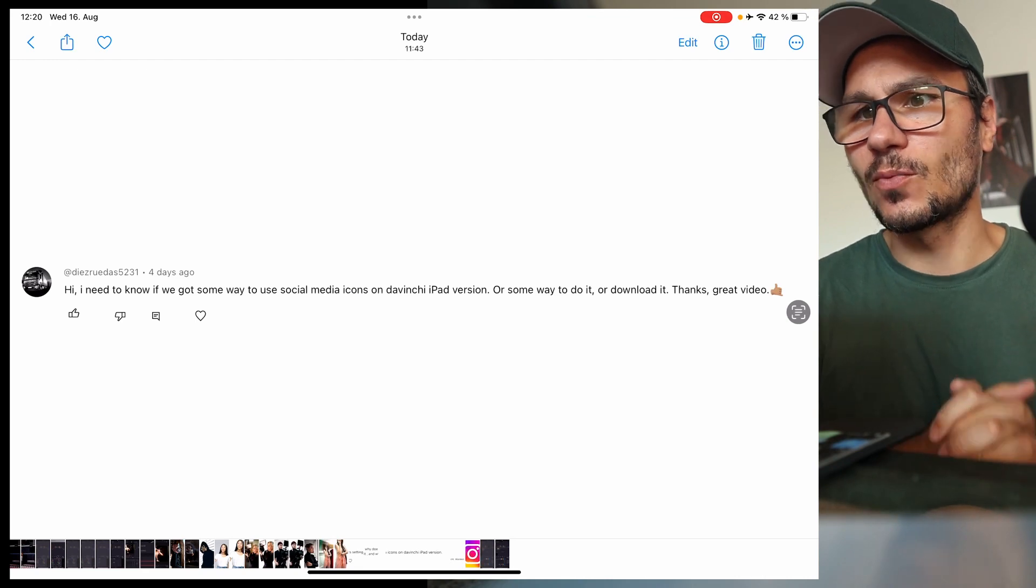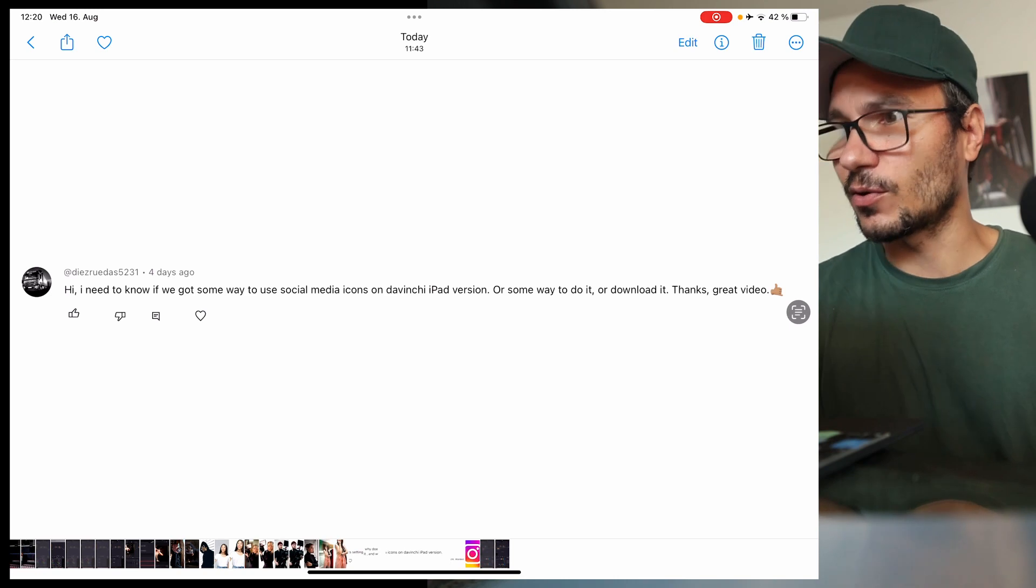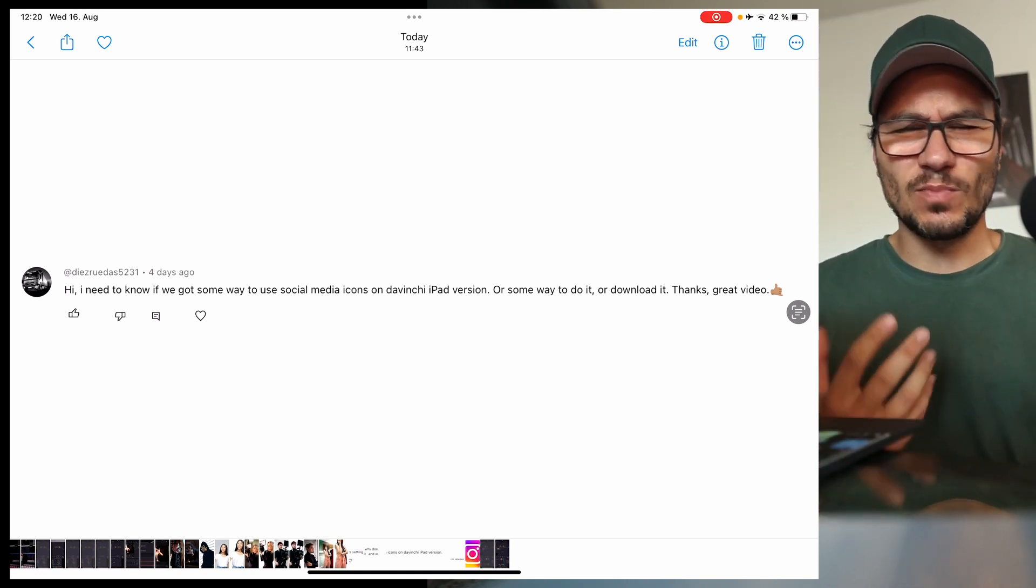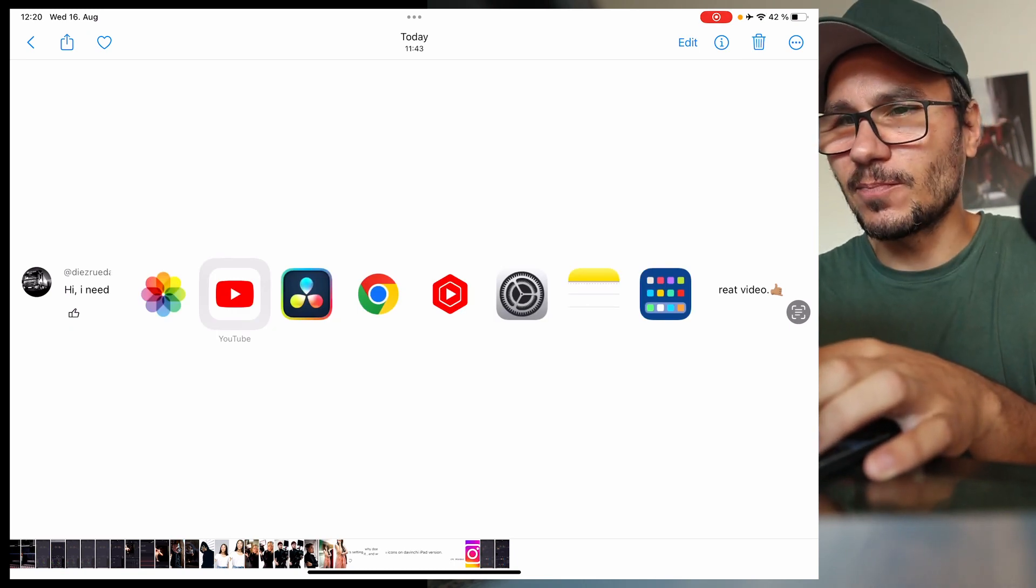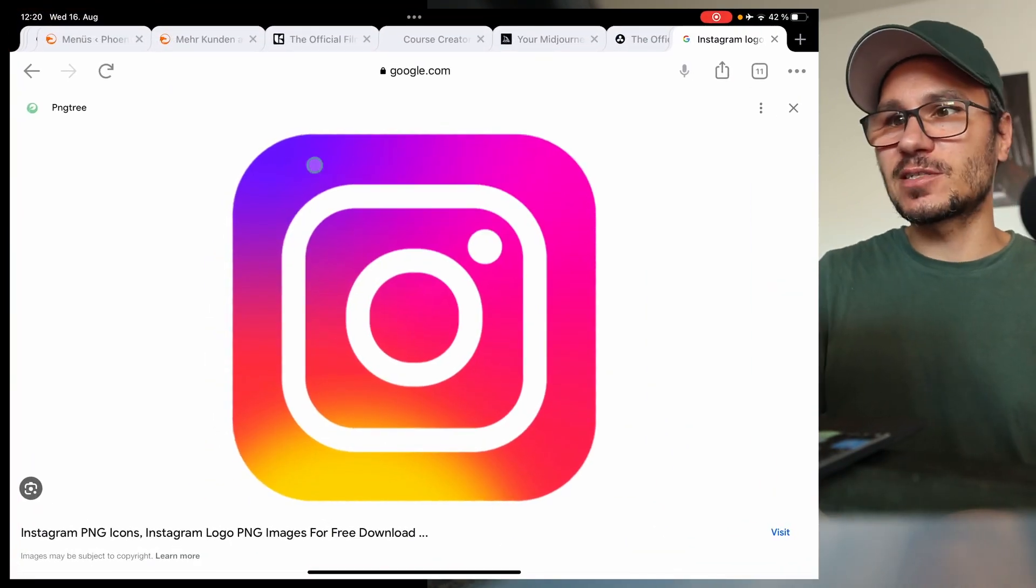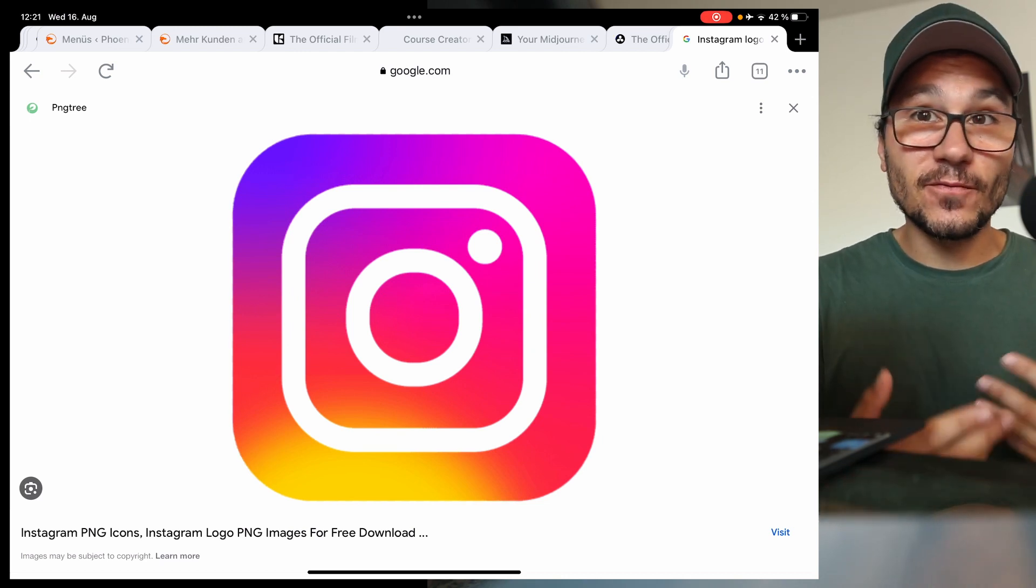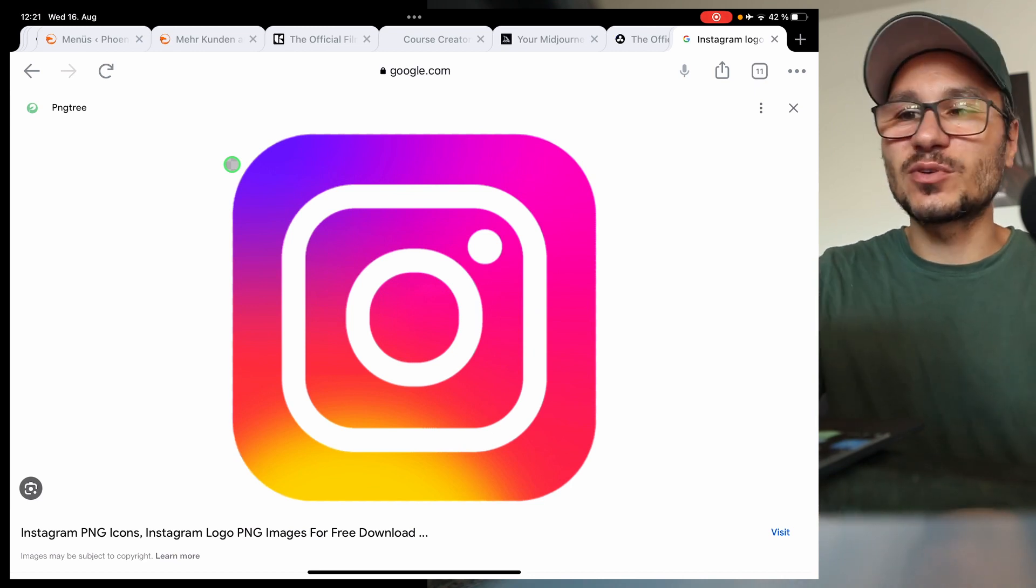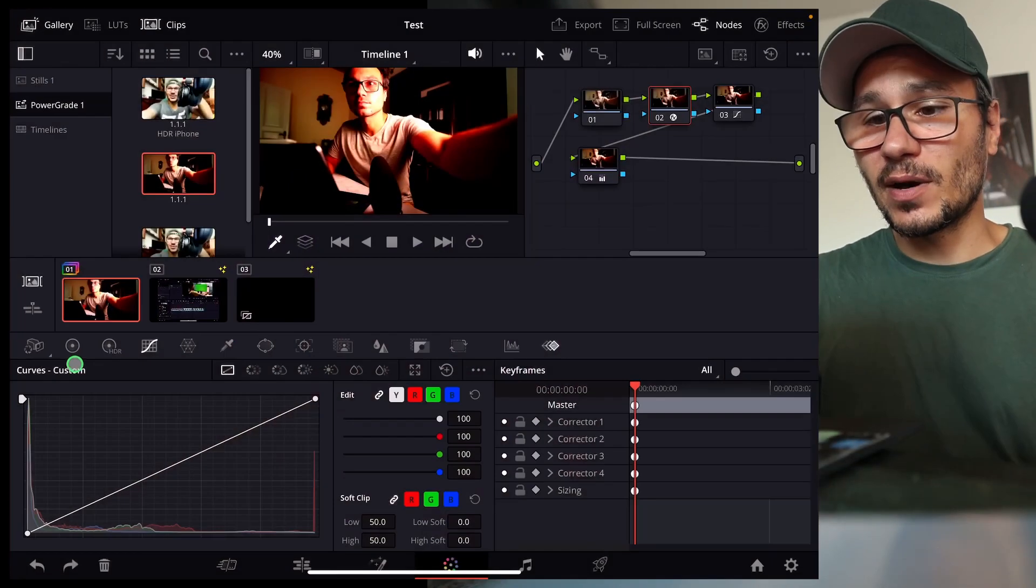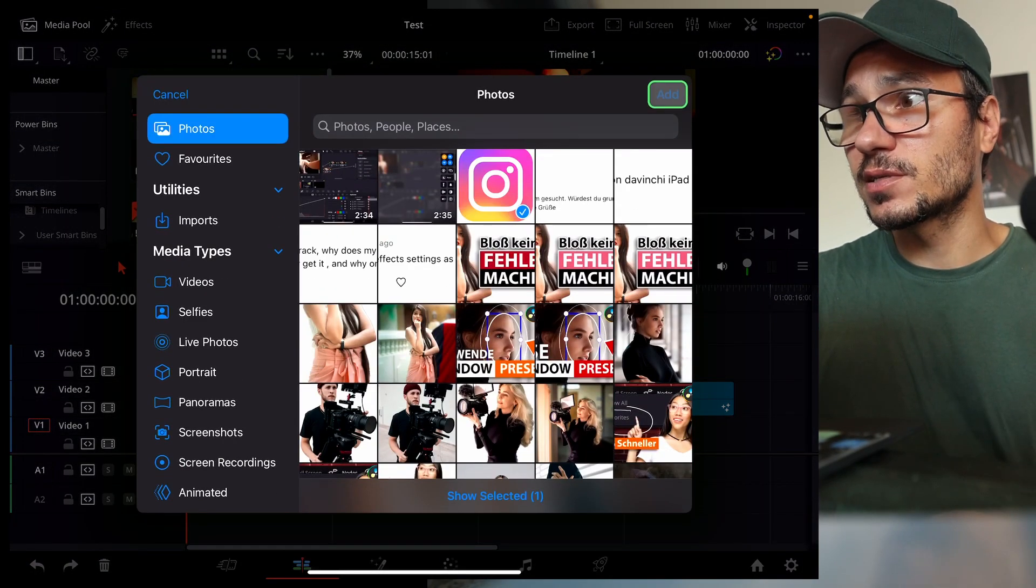I need to know if we got some way to use social media icons on DaVinci Resolve for the iPad version. First, I was confused because I don't really know what exactly you mean with social media icons. I know what social media icons are, but maybe it's already so obvious for me. I will explain you what I do if I just want to use, for example, a logo like this. I would go into Google and I type in Instagram logo PNG or GIF or whatever. PNG is okay because PNG means you have the background already removed or you remove them yourself in a photo editing software. I just save that image and I come to my DaVinci Resolve and I can now here import my media from my photos, work straight from the photos.